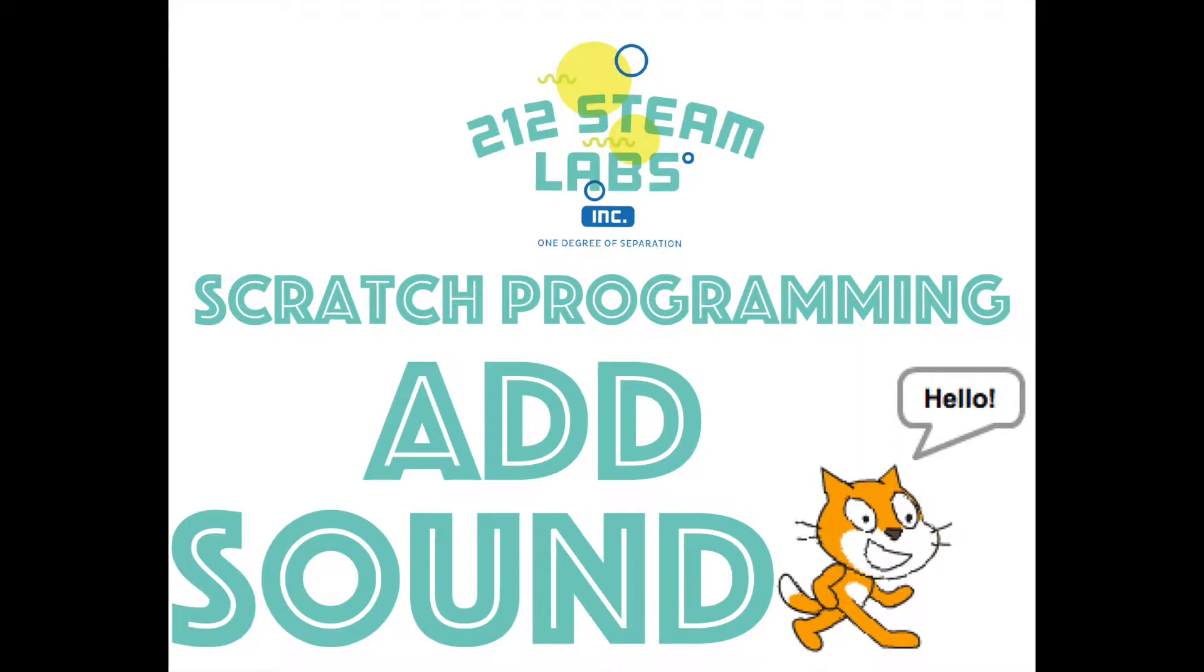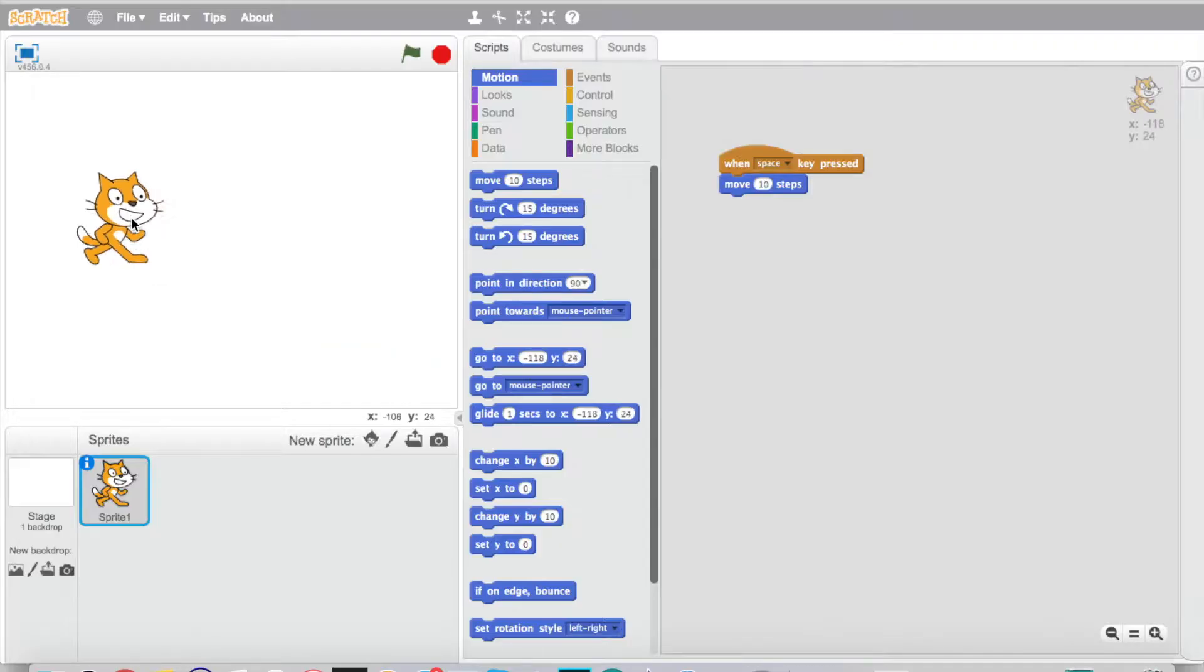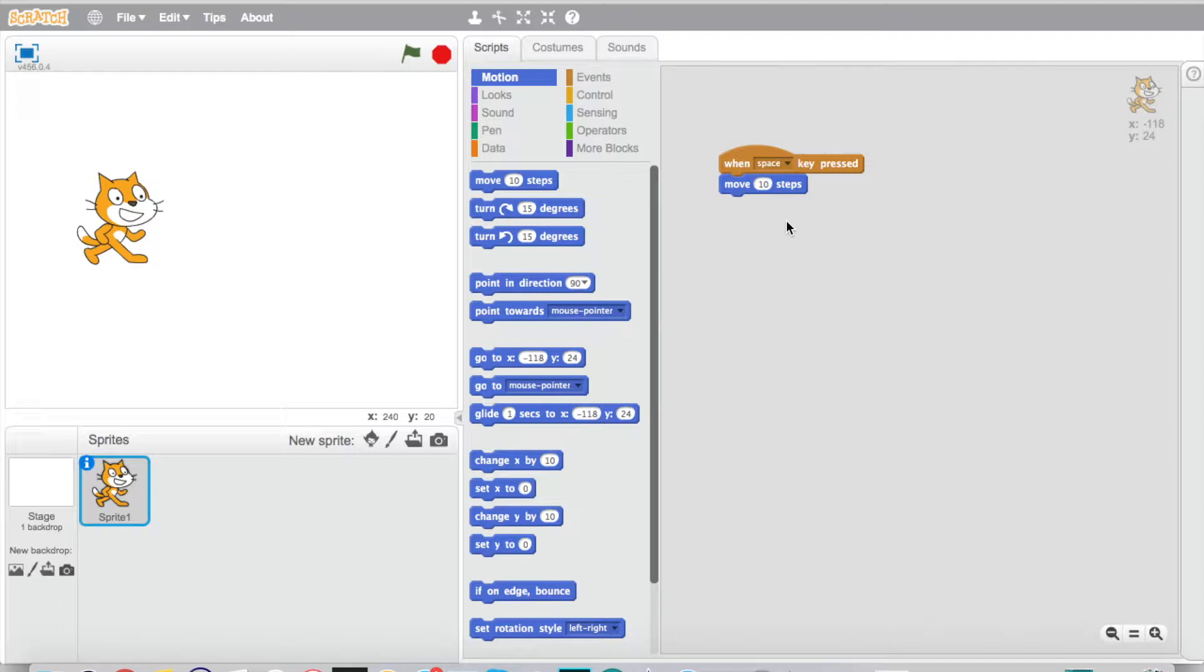Alright guys, here in the second video we're going to add one more block to our program that we already created in the first video. So if you haven't seen that, go ahead and jump back to that. But the one that every kid loves, I've yet to find a kid that does not love this, is making noise.